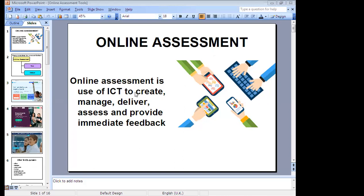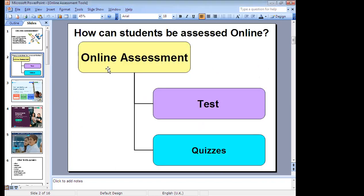Using these online assessment tools, we can create, manage, and deliver assessments, assess students' work, and provide immediate feedback. It can be set up so that students receive immediate feedback. There are various ways to do online assessment — we can have tests and quizzes.